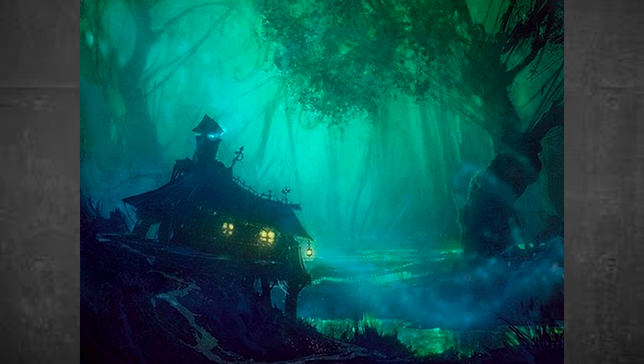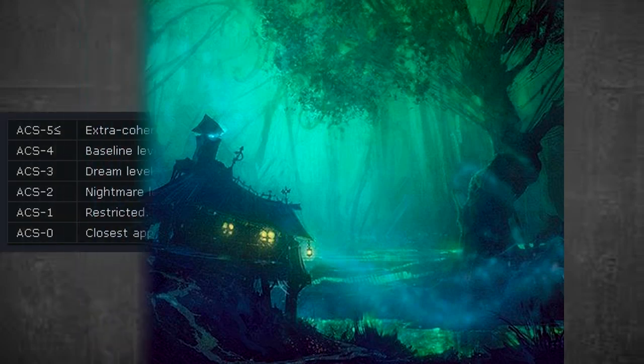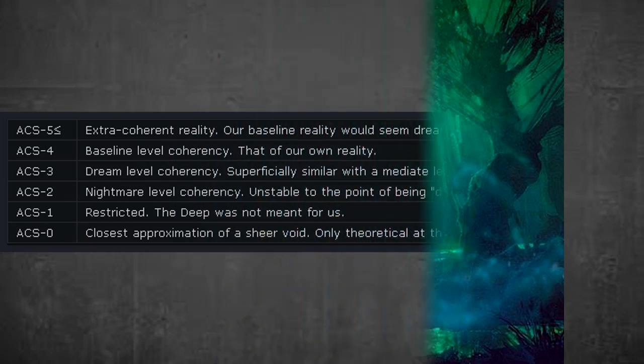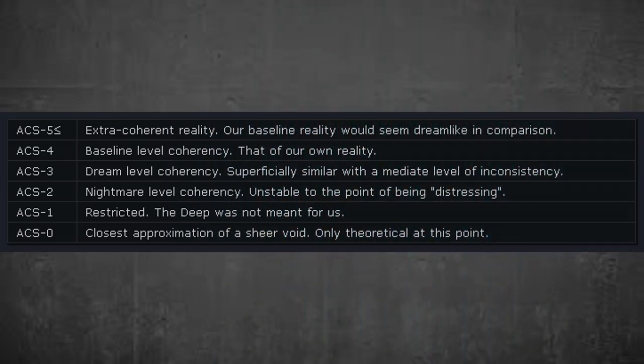Research on the hypothetical ACS-0 reality is ongoing. Hopefully this summary has been helpful and informative to those previously confused by the Anderson Coherency Scale. For those in more of a hurry, a more compact guide to the ACS classification is available here.